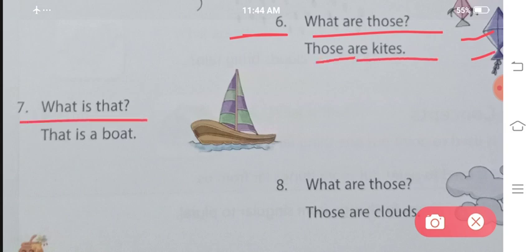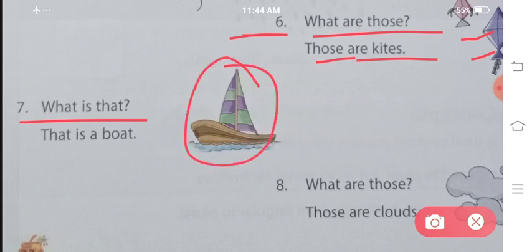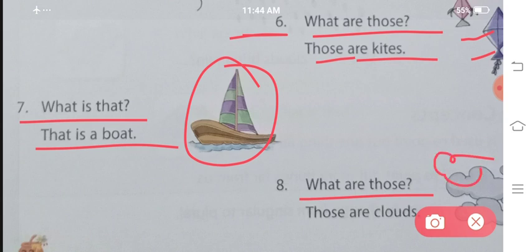Number seven: 'What is that?' - Ek hi boat hai toh 'that is a boat.' 'What are those?' - Aasmaan mein badal hain ek se zyada hain toh 'those are clouds.'